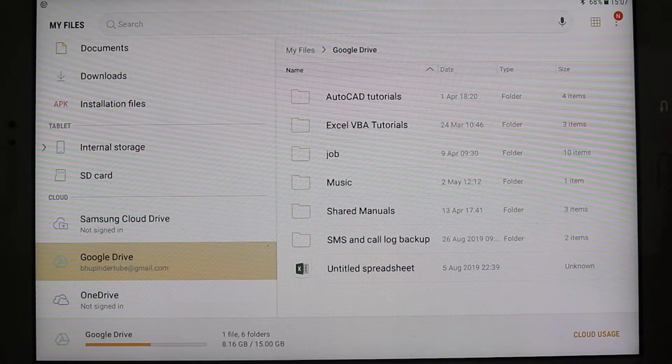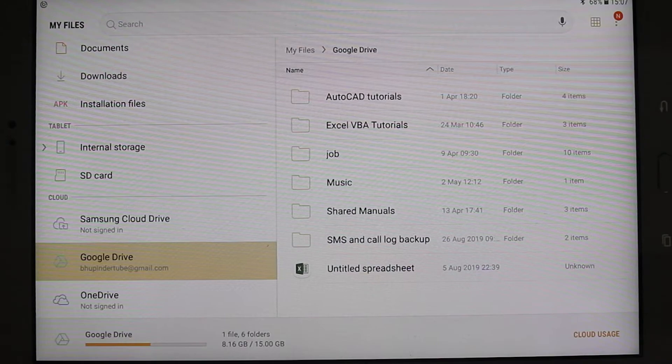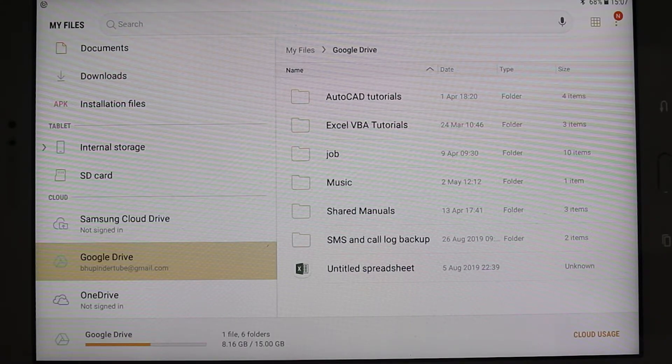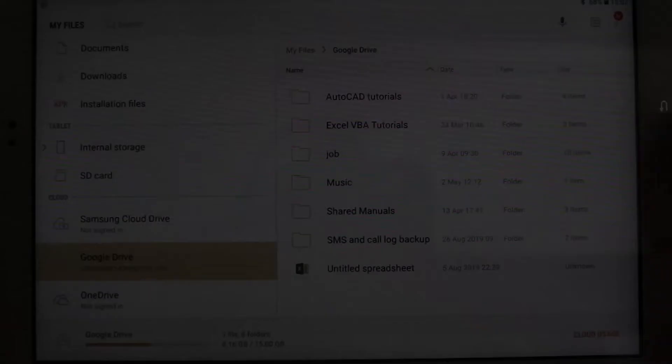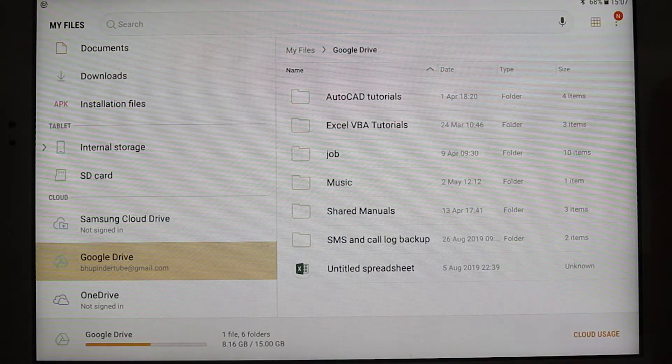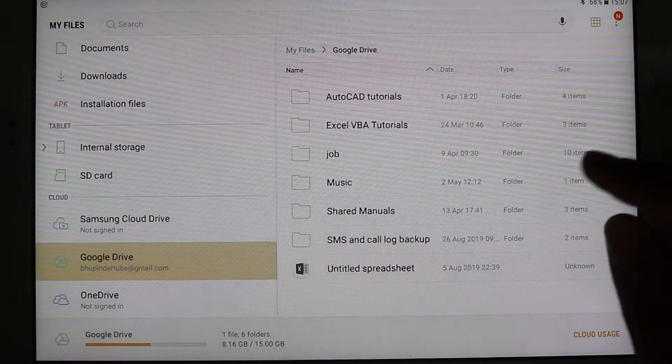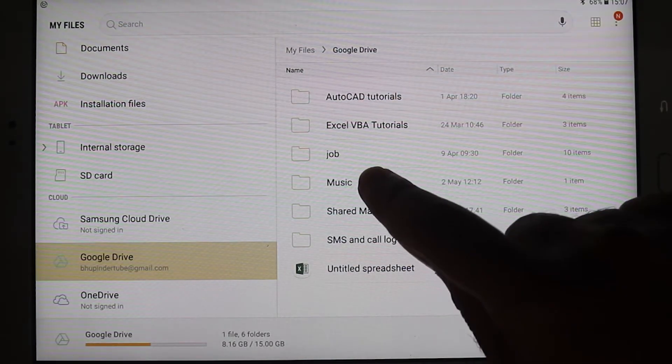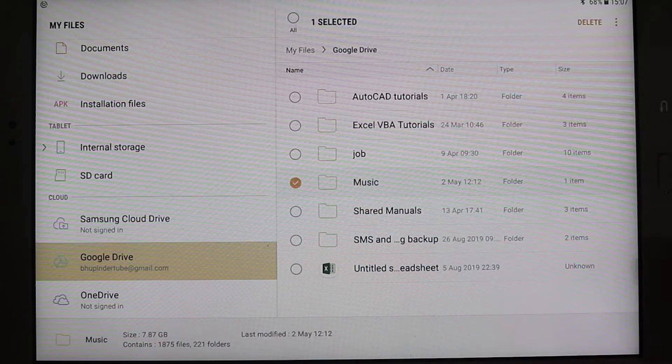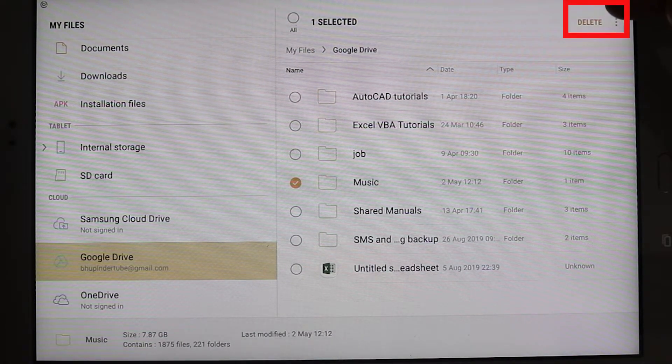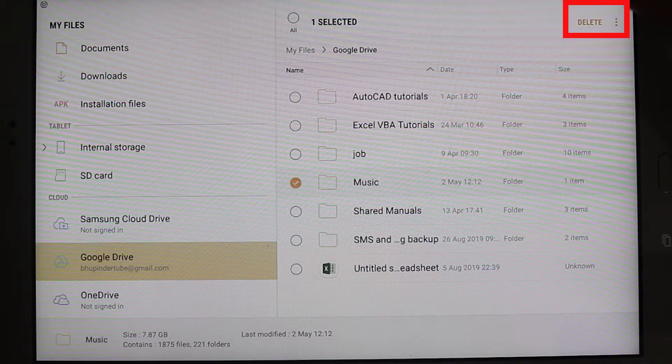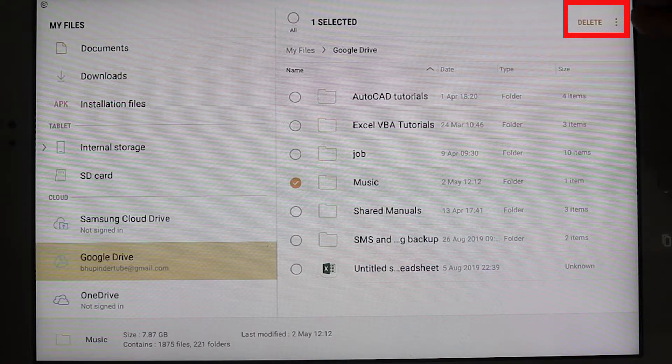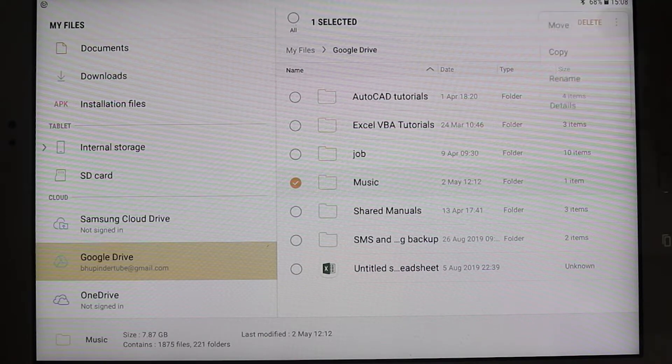So once you got here, and you managed to log in and put your password and sign in your Google Drive, all you got to do is very simple: go to that folder you want to download, or just touch it and hold that folder, which in this was music. Funny enough, it just gives us one option here on the top, which is delete, but if you again touch the three dots, it gives you different options.